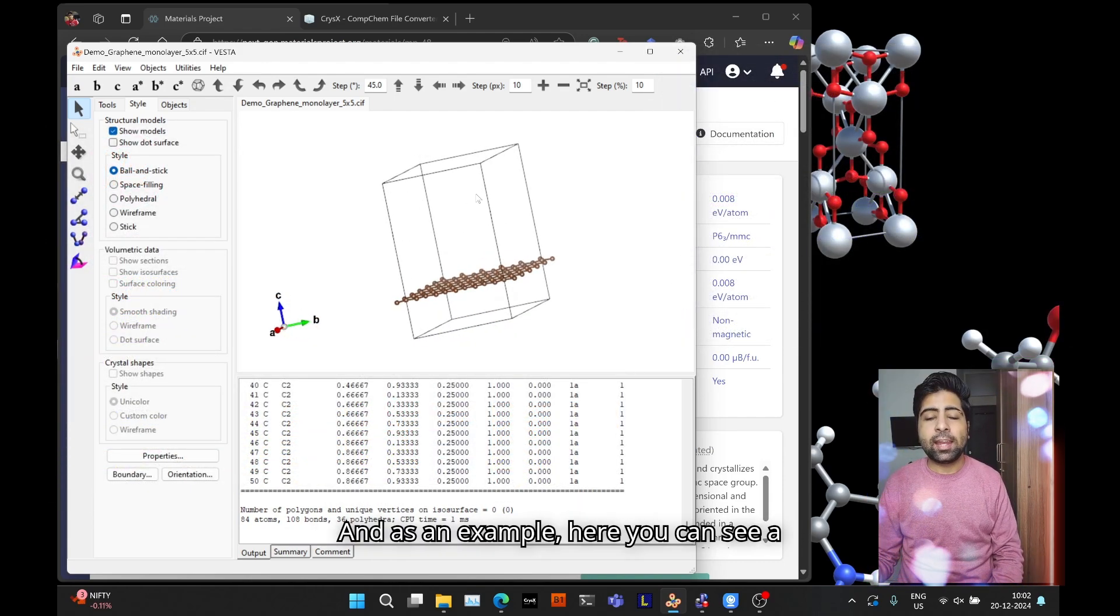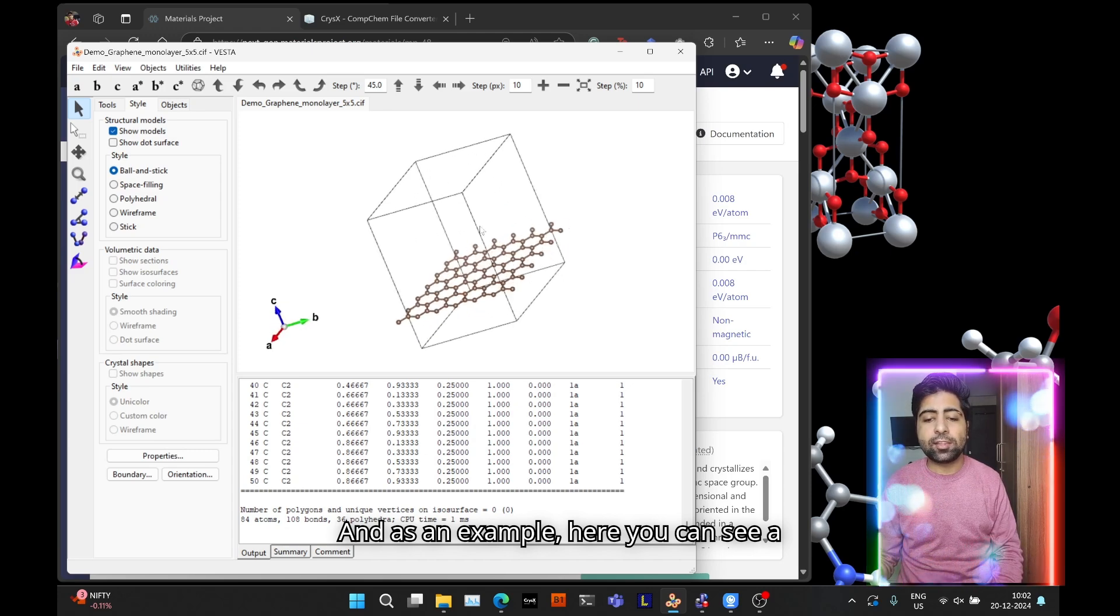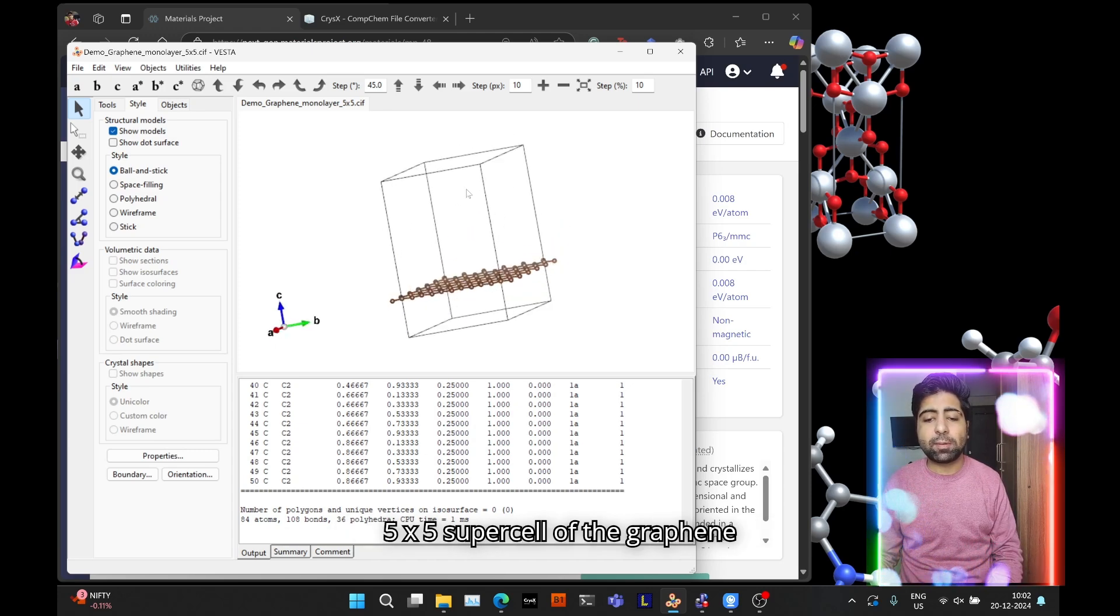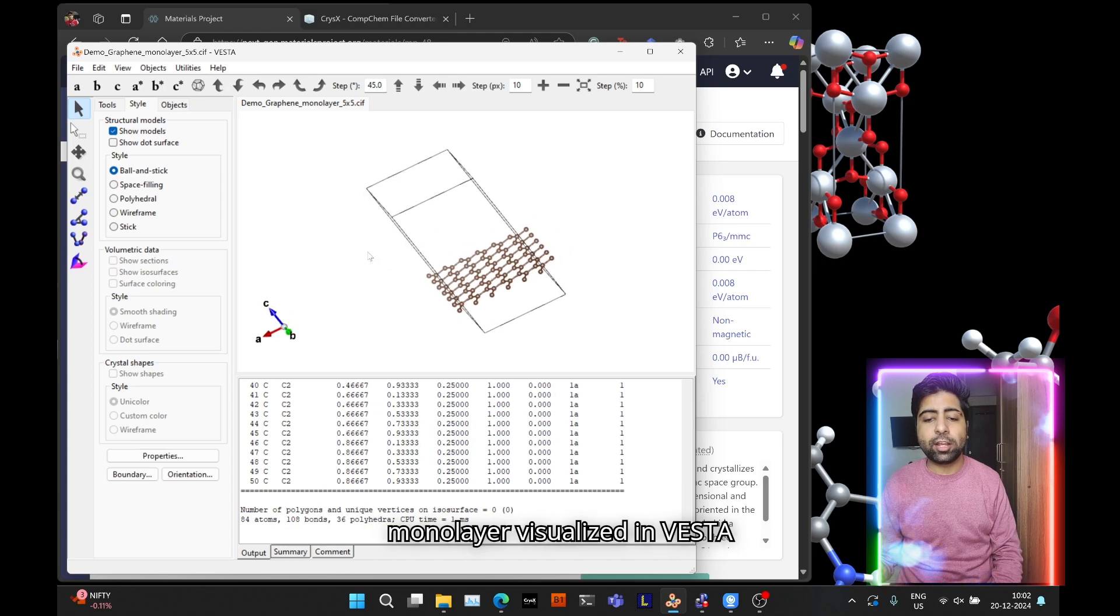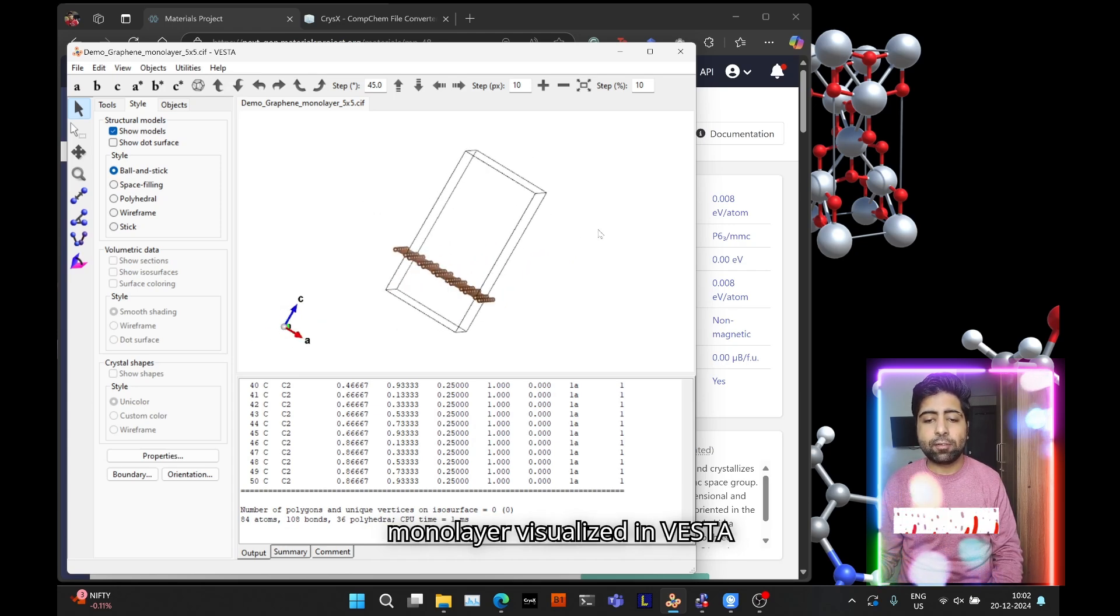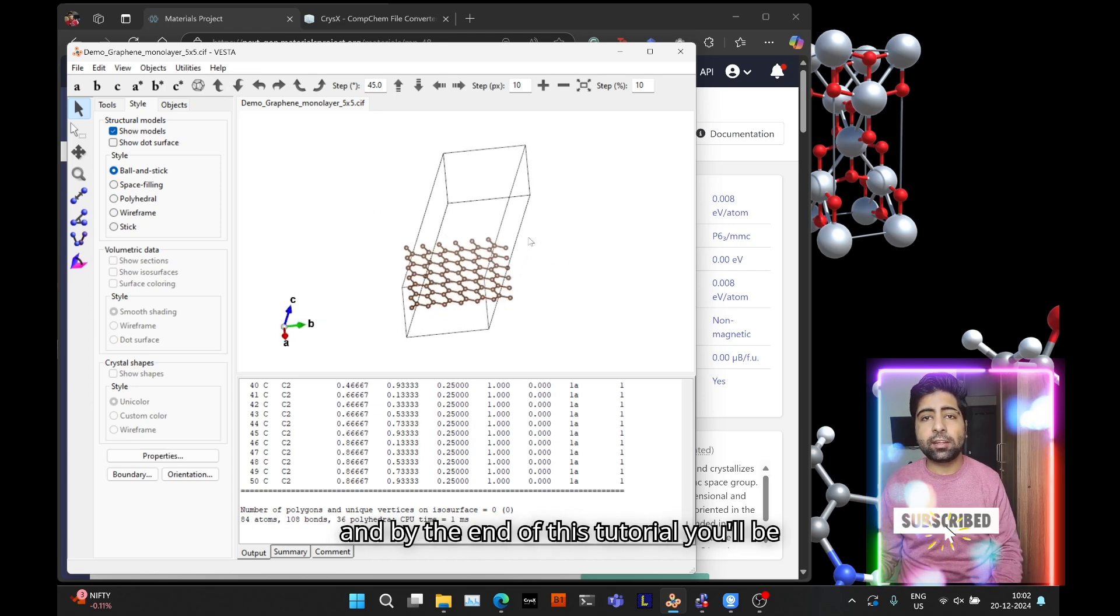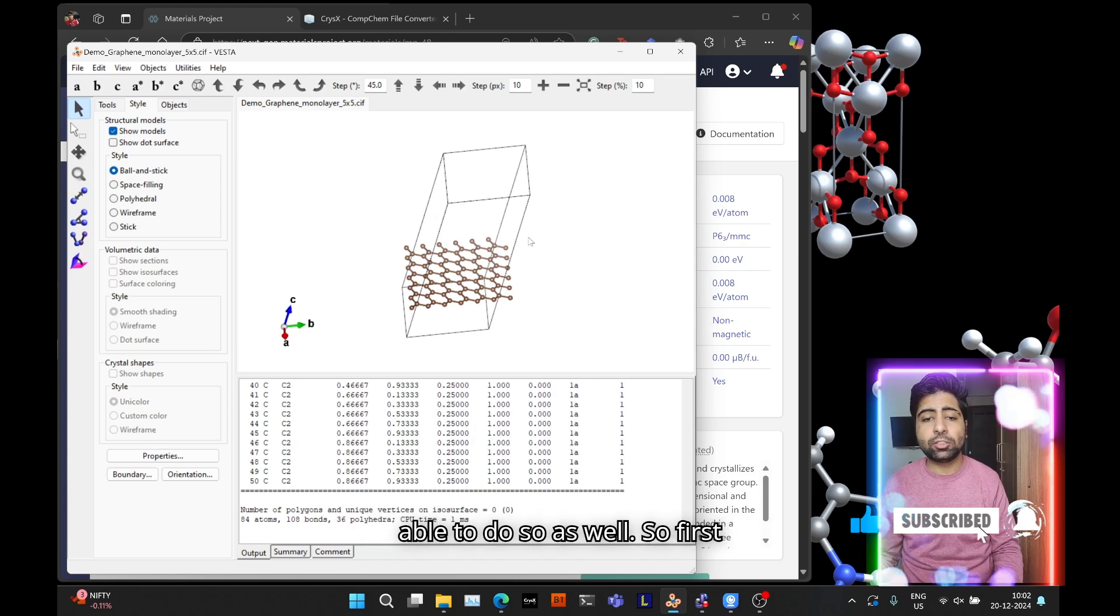As an example here you can see a 5x5 supercell of the graphene monolayer visualized in Vesta, and by the end of this tutorial you'll be able to do so as well.